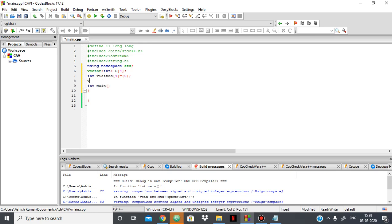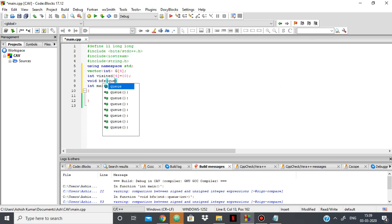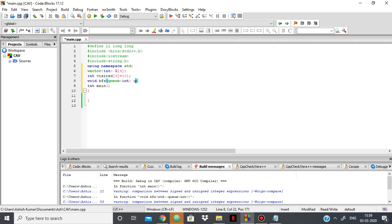And I'll be using another function, BFS, which won't return anything but it will take a value of queue, as we'll be using a queue to perform our BFS, as it's generally done.